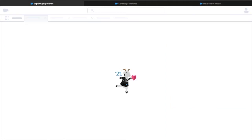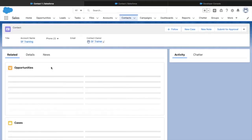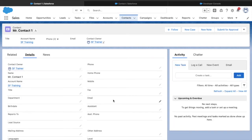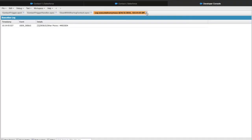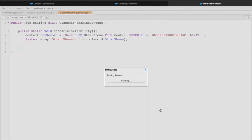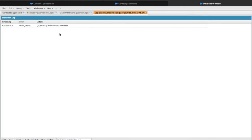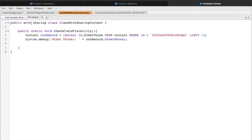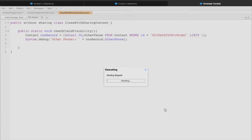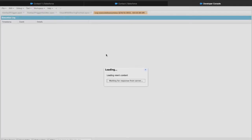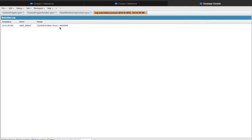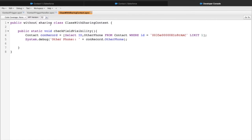Field level security is hidden for the system administrator, but let's execute the code snippet again and see if we can access it. In the debug-only section, I'm still able to see the Other Phone value. Now if I change 'with sharing' to 'without sharing', save, and execute the same statement - I'm still able to see the Other Phone. This means 'with sharing' and 'without sharing' keywords have nothing to do with field level security.